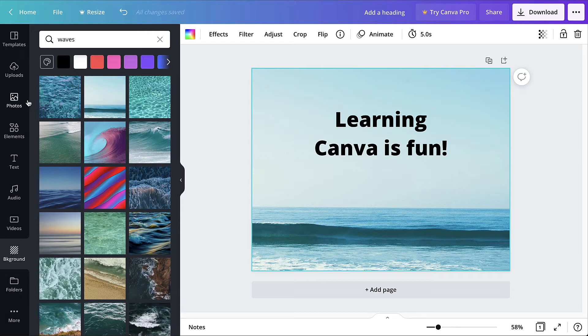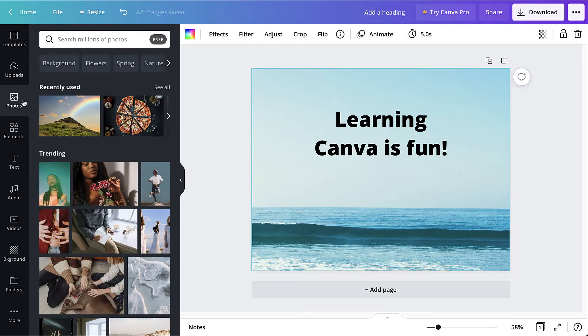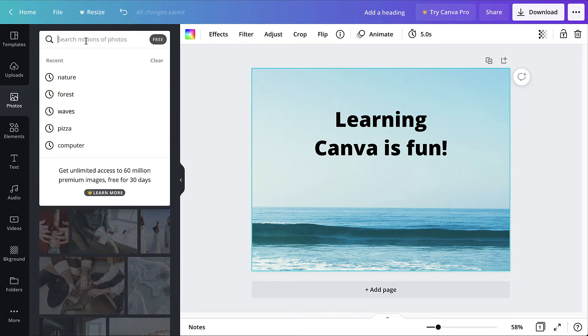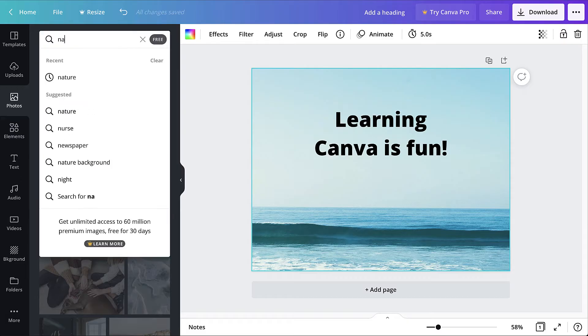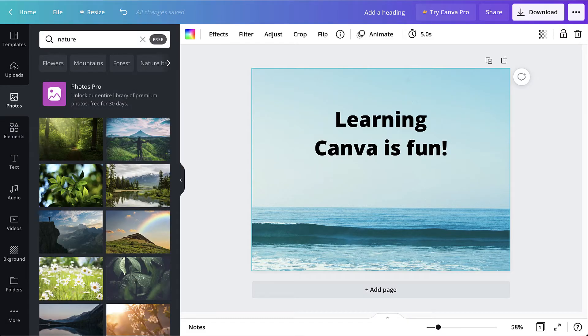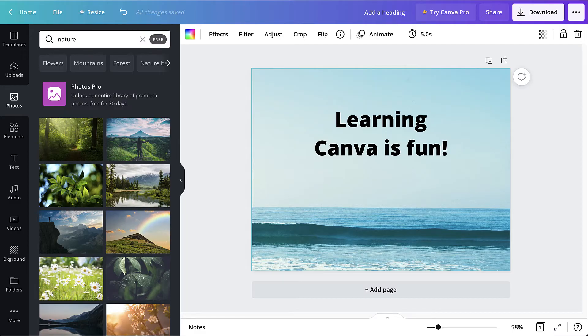Photos such as Canva's stock photos and uploaded images can also be set as the background. In the following example, we'll use a stock photo. To set a photo as the background, add a photo to the canvas.